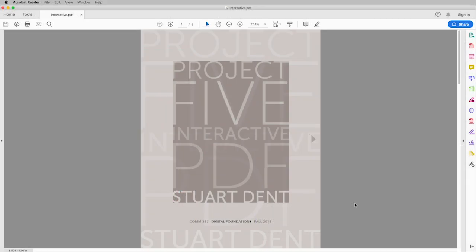So here we are in Acrobat Reader. And that's important to remember. If you try to open this up in preview on the Mac, all of your interactivity features won't work. You need to look at it in Acrobat Reader, Acrobat or Acrobat Pro. And then all of the interactivity will be there.